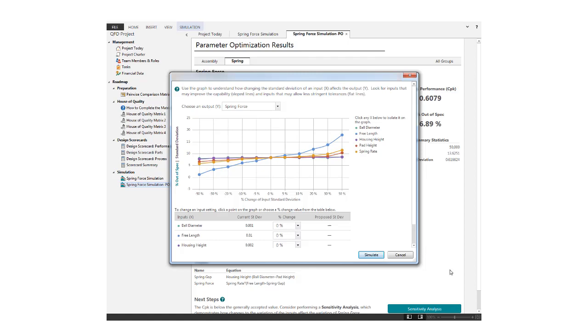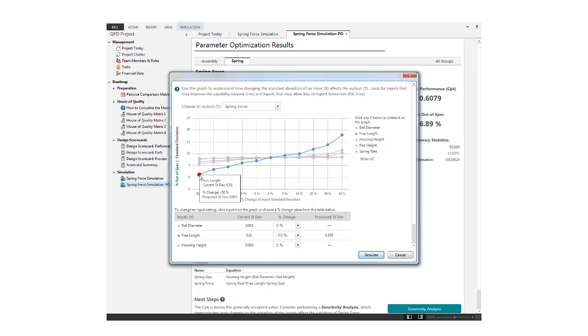Each line represents an input. To view a single input, click here. For example, you can see that if you were able to reduce the standard deviation of this input, you would also substantially reduce the percent out of spec.